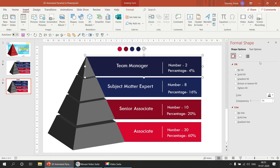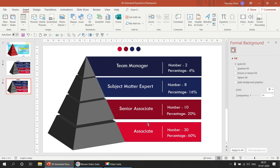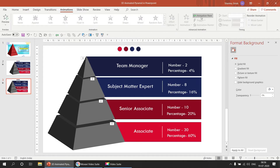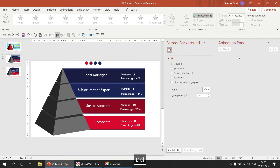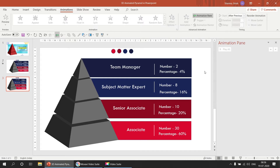Now let's make the animations. First we need to remove all existing animations. Go to the Animation Pane — we have all these animations that were copied from the first slide along with the text. We need to remove them, and then we'll insert new animations.